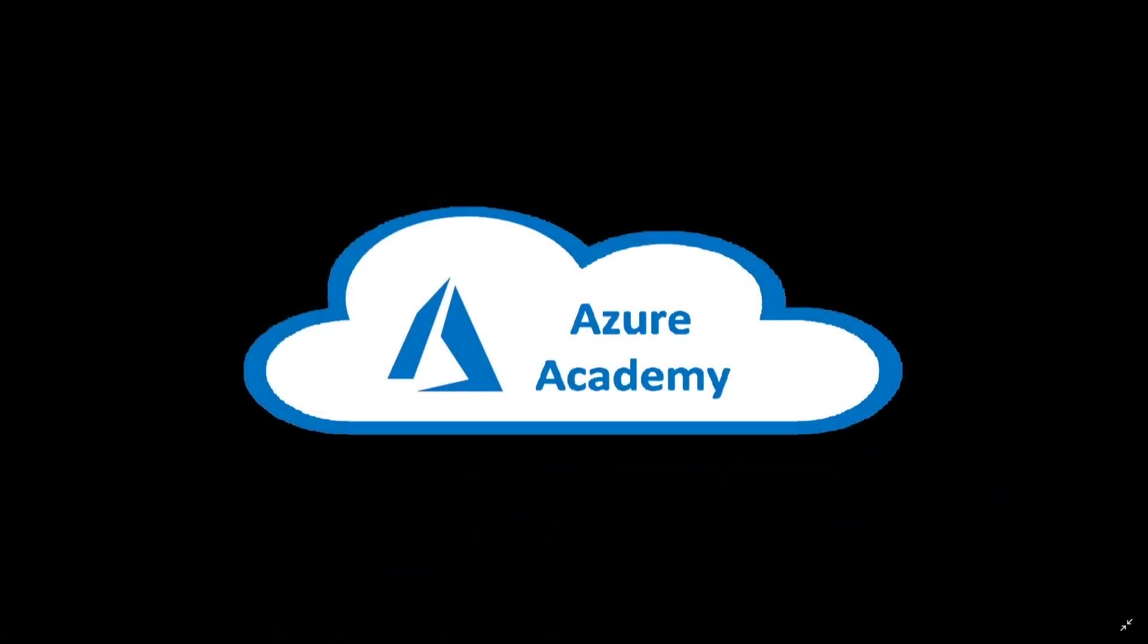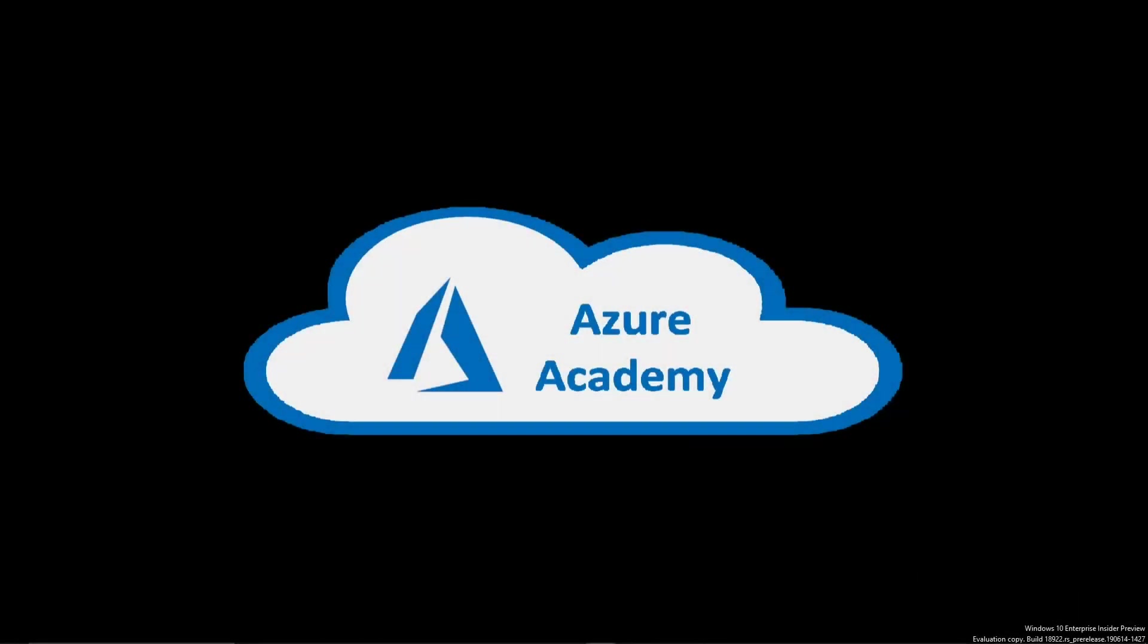I'm Dean Cifola and this is the Azure Academy. Thanks for joining us again at the Azure Academy and today we'll be covering Windows Virtual Desktop and specifically around how we can automate the process of getting out our new session host servers.